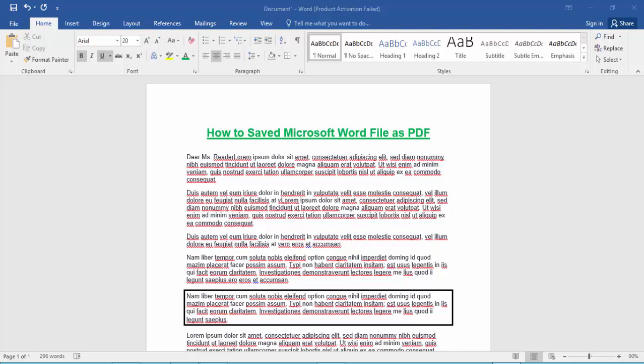Today's video: how to save a Microsoft Word file as PDF. So let's get started.